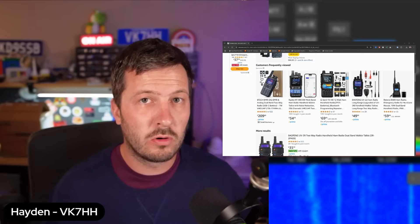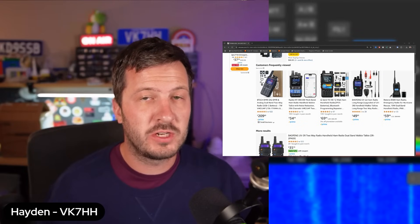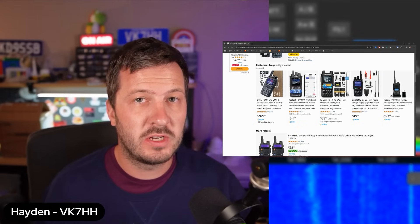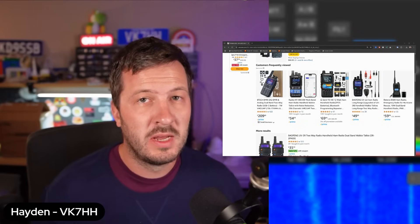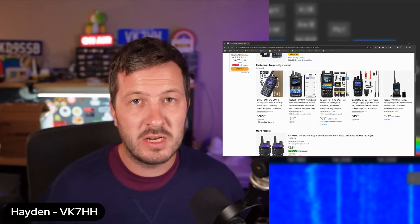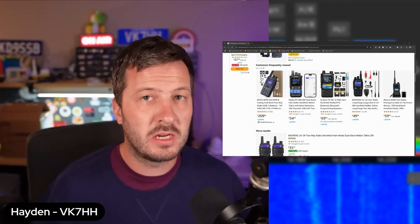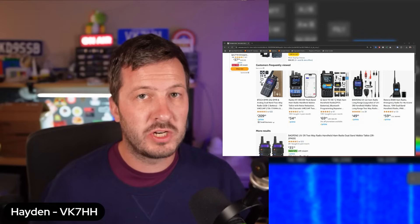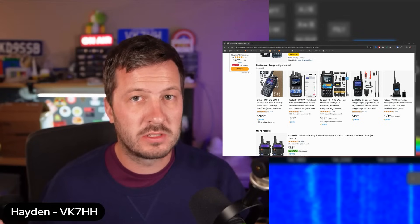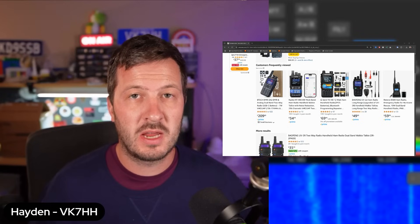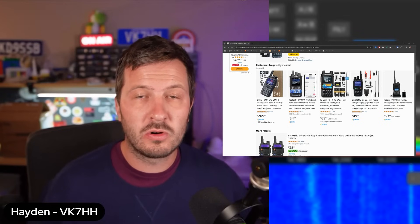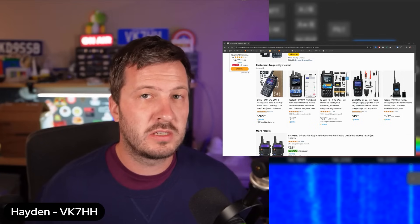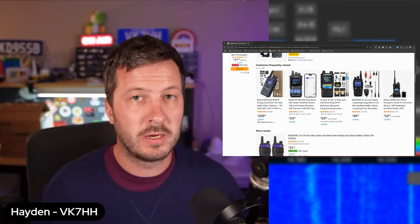In this video we're going to have a look at the best amateur radio handhelds that you can get on Amazon in 2025. All of the radios that I feature on this video are on amazon.com. They may vary in availability on other regionalized Amazon sites, so just keep that in mind. There are also links to all of these radios in the description below.